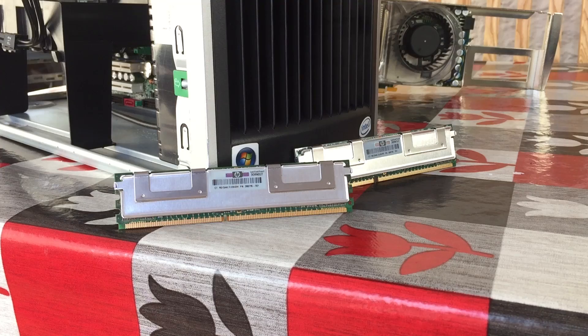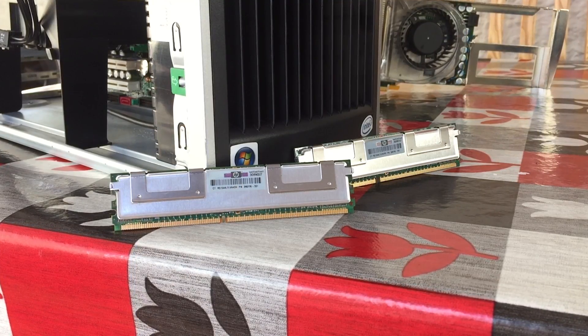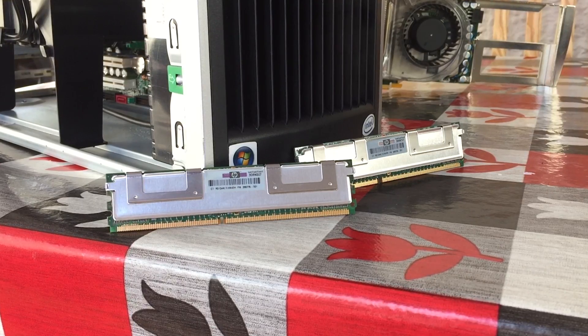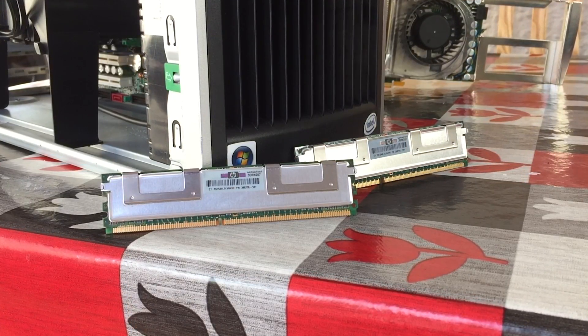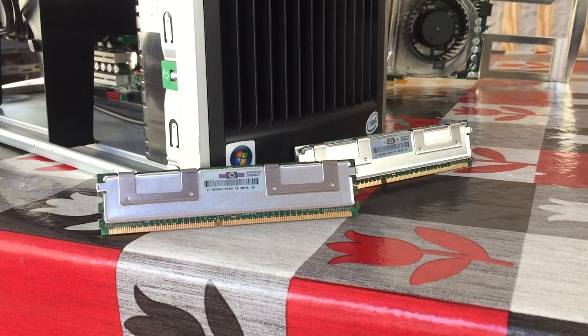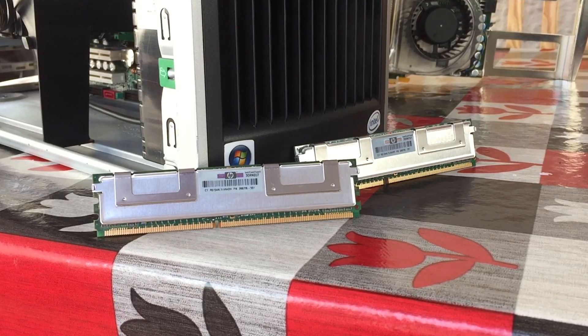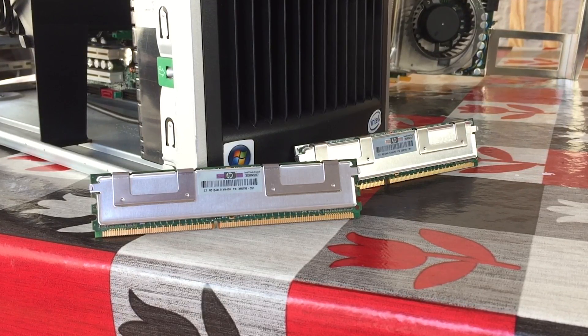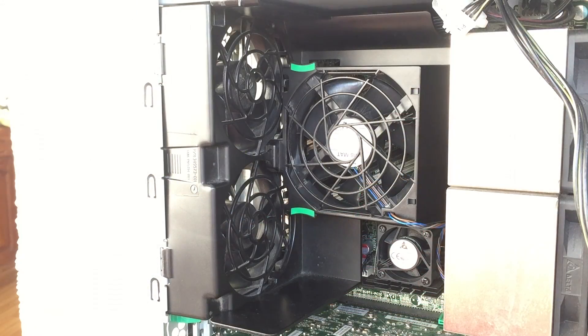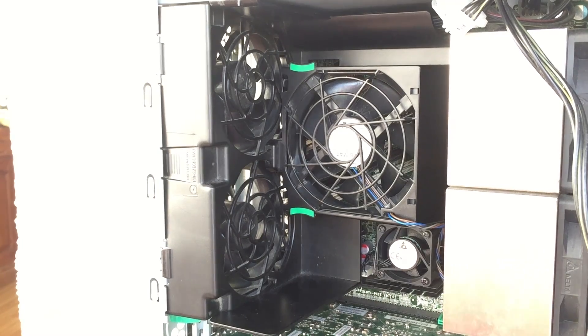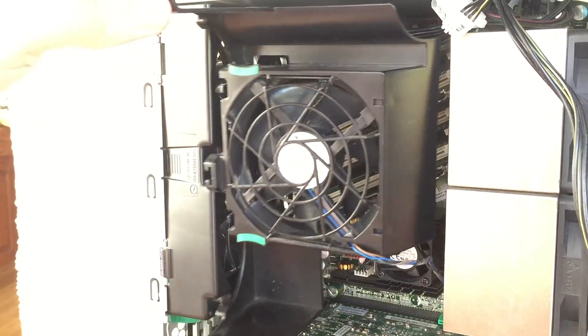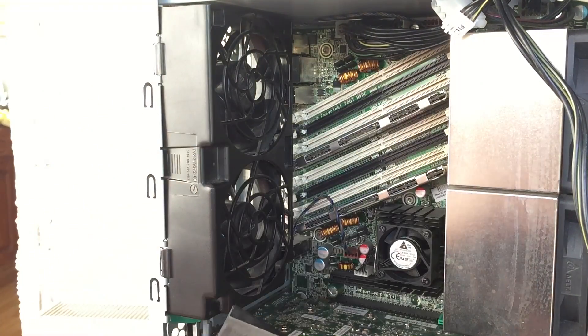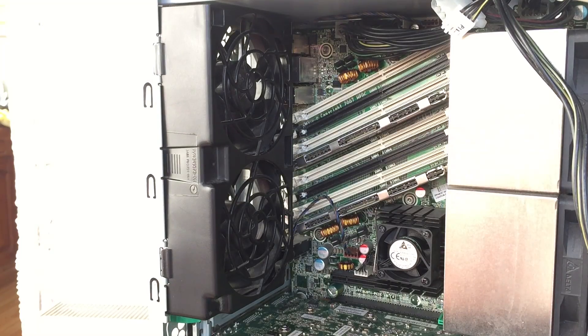This old beast also features 2GB of ECC DDR2 memory clocked at 667MHz - a small amount by today's standards, but more than enough to run every 3D design and editing program a decade ago. The memory modules are cooled by this trio of fans which also helps keep the interior of this rig very cool, a must for a workstation designed to run 24x7.